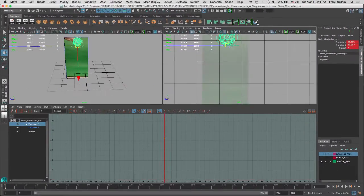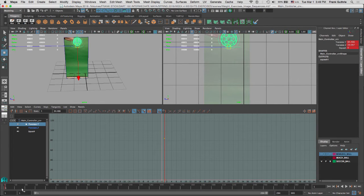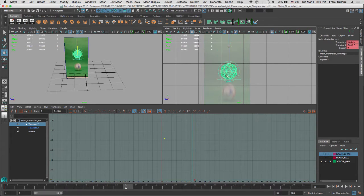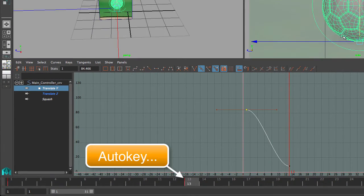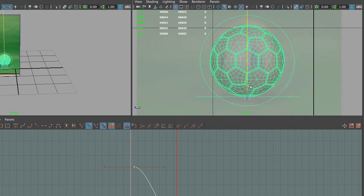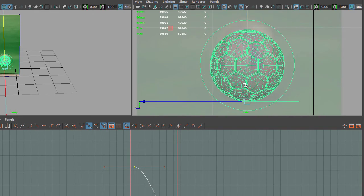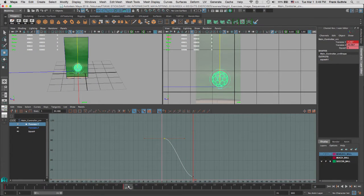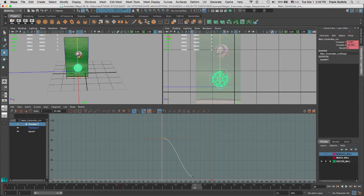Now we're going to go to our contact pose. I'm going to move to frame 13 and shrink my range slider to get a closer view. I'm going to move my ball down — hit F to zoom in — and make sure this ball is at the right place. So I have my contact. Next, we're going to move to the next pose, which is going to be the apex for this ball.